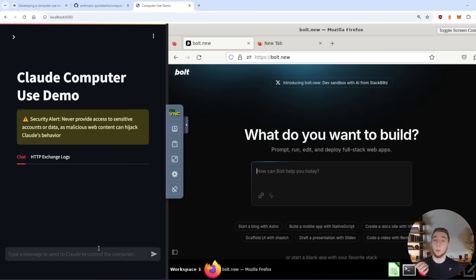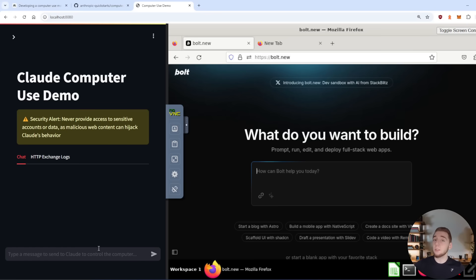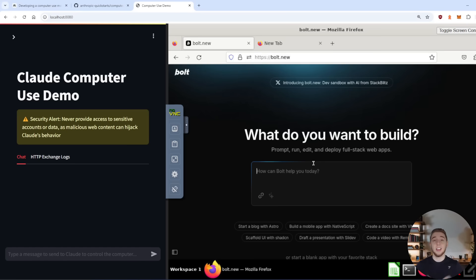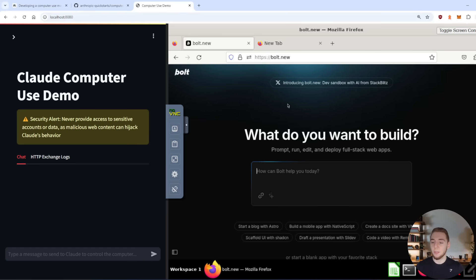And so what I'm going to have it do is research the n8n demo component for me, figure out how to use it, how to install it, and then inject that into a prompt in bolt.new, have it create the full application for me. And this entire time, I'm going to be doing nothing. Hands off the wheel, it's just going to be Claude navigating within this environment right here. And so yeah, let's go ahead and try it out.